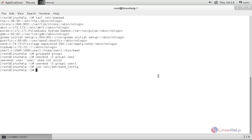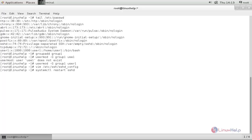After the modification of the SSH configuration file we need to restart the SSH service. Run the command: systemctl restart sshd, and hit enter.